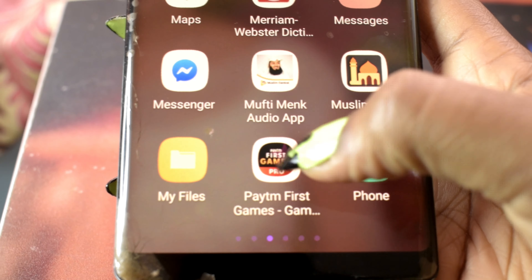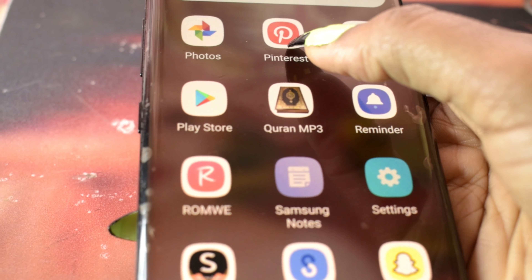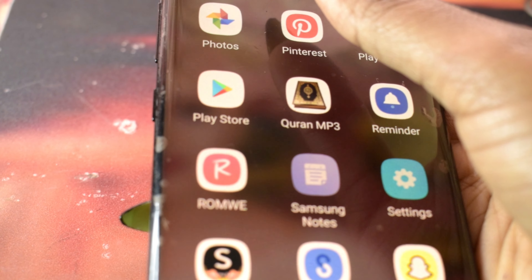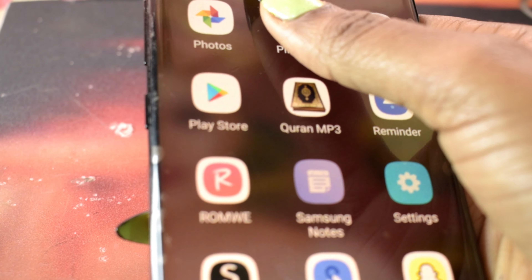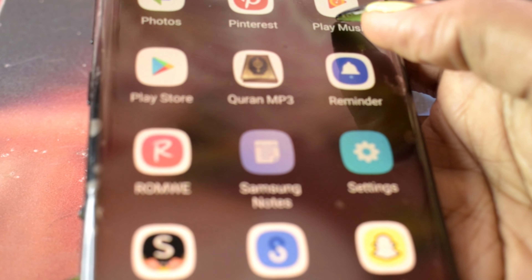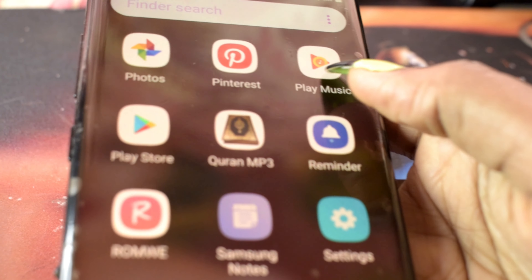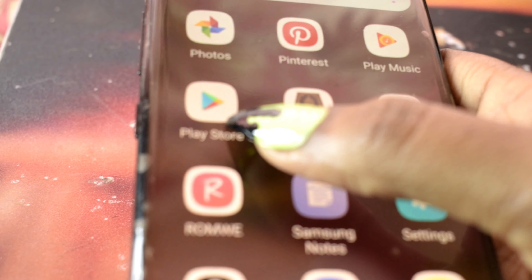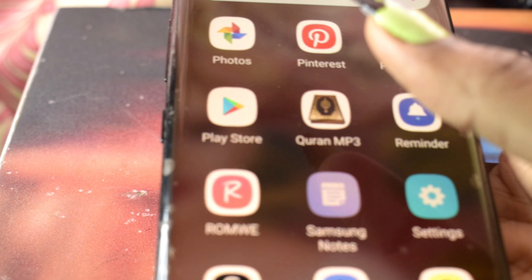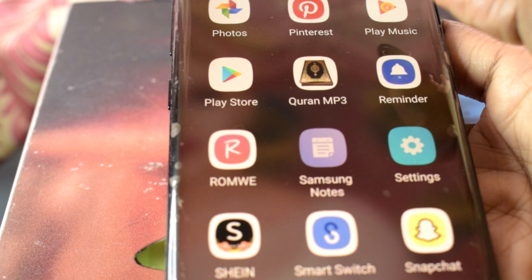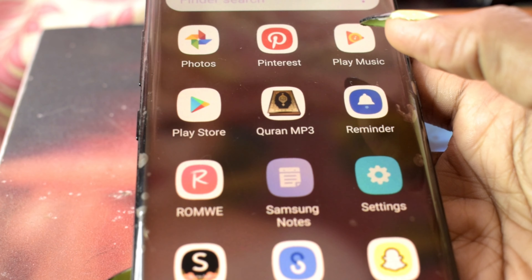Then my Files, Phone, Photos, and Pinterest — Pinterest is a really cool app, I really enjoy using it. Then Play Music for playing music, though I don't really use it — I have a different app for that.